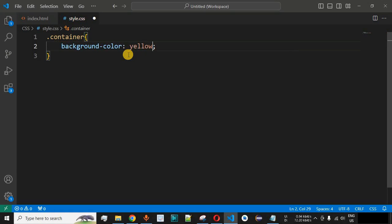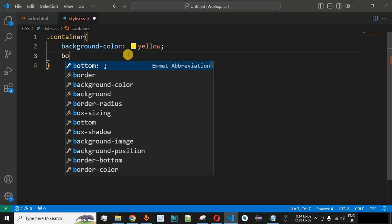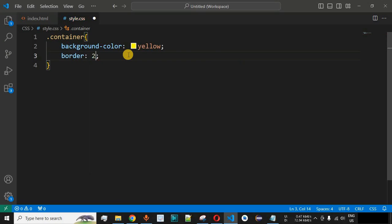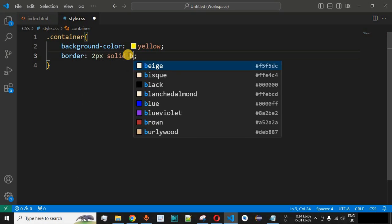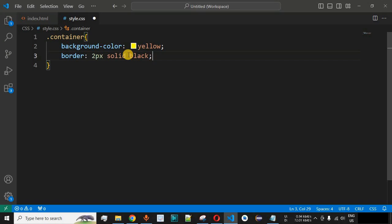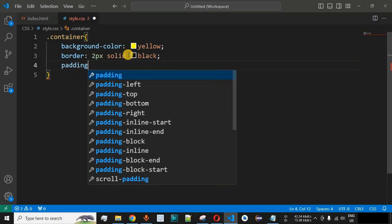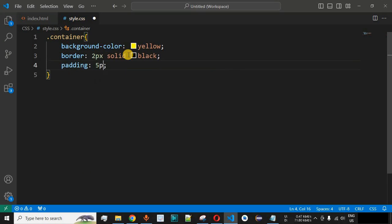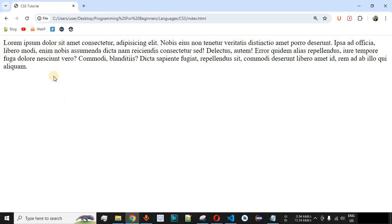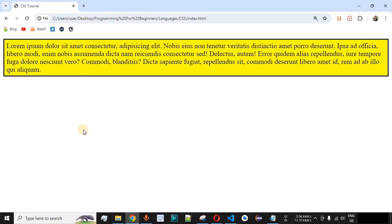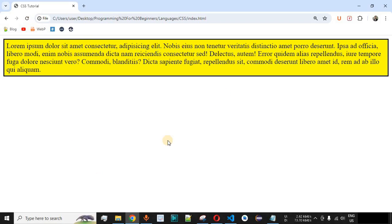Inside the style.css file, we will provide certain CSS properties to the class 'container' associated with the div tag. We set the background color to yellow, define the border as two pixels solid black, and provide padding of five pixels. After saving and reloading, we can see the div with the class container and the required CSS properties applied.